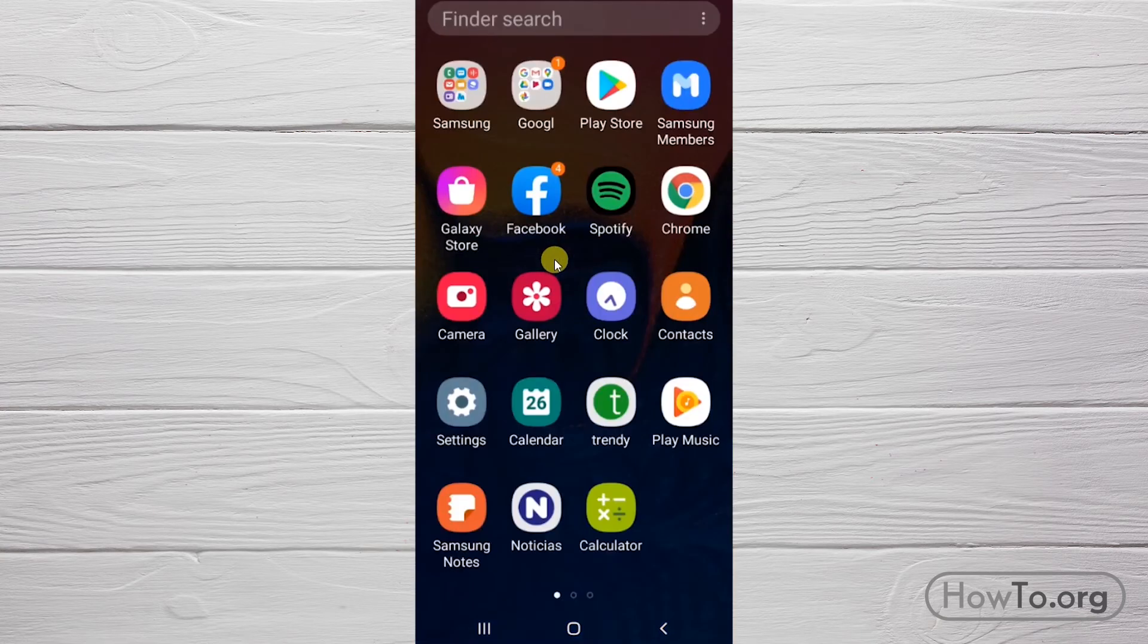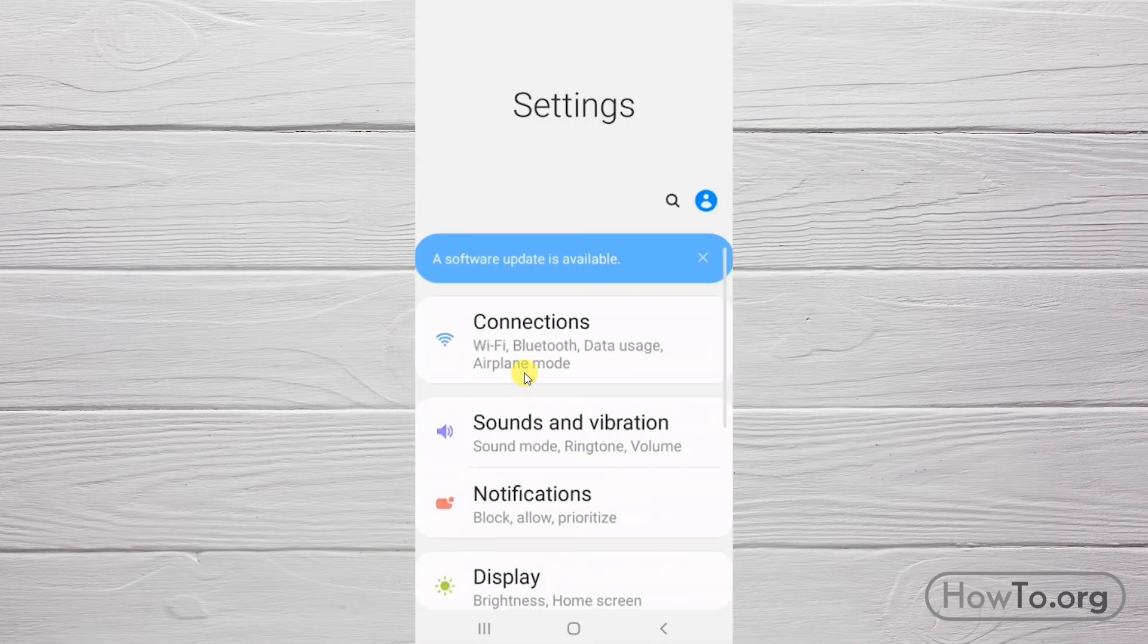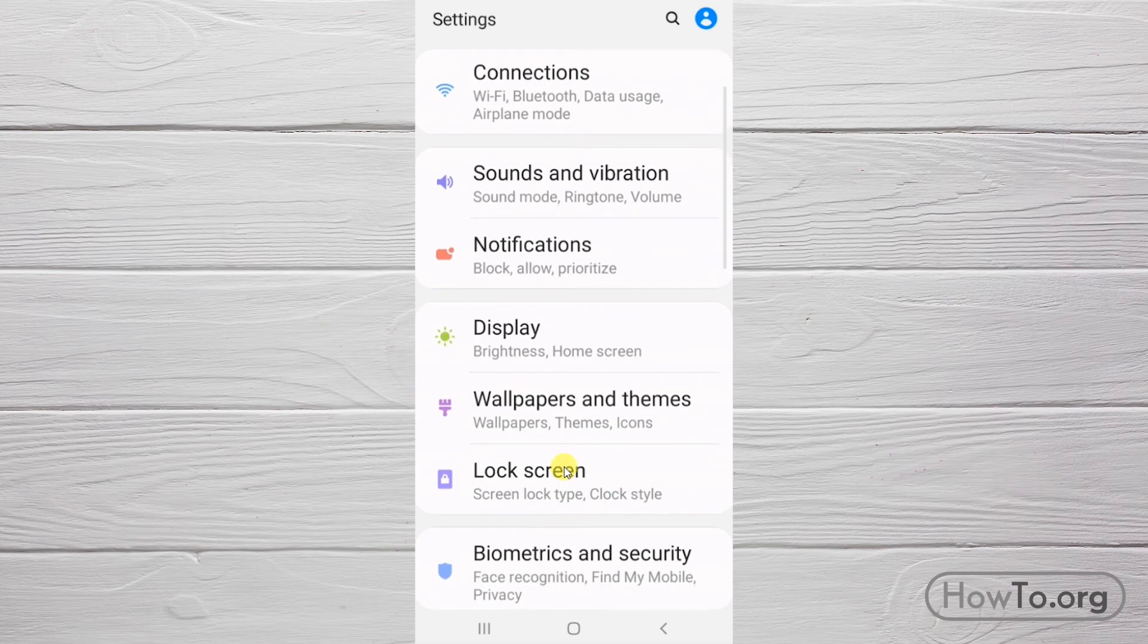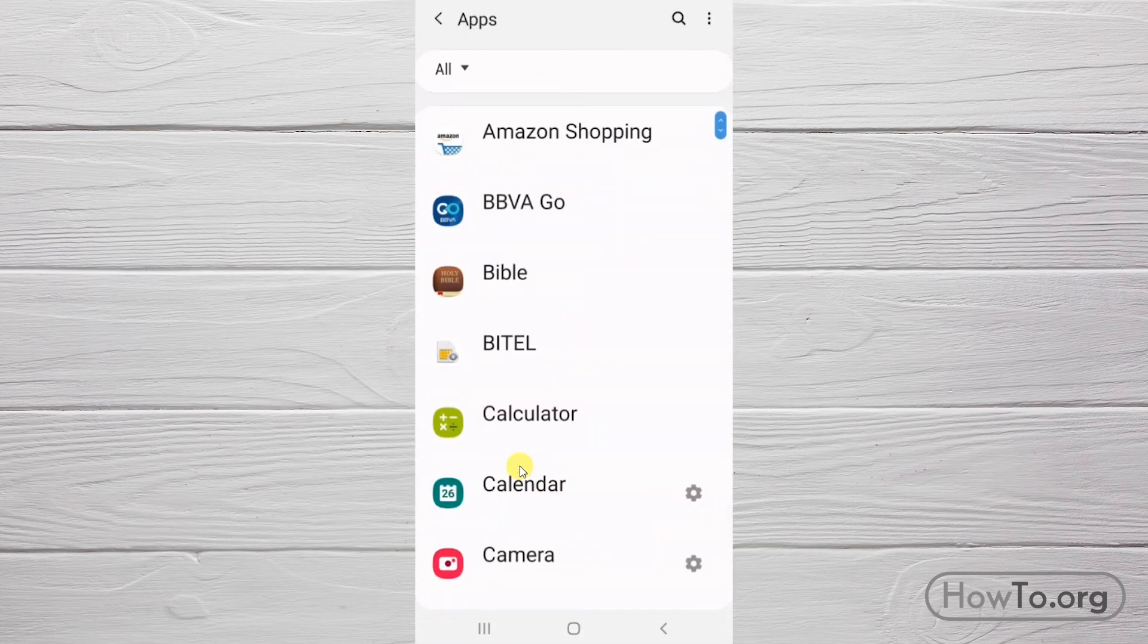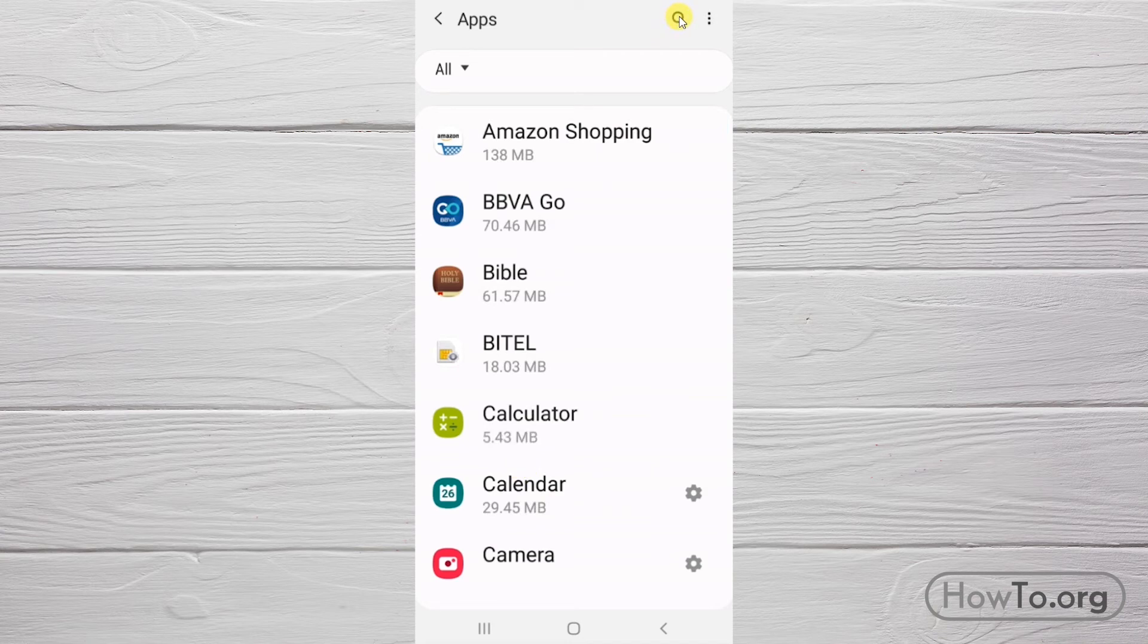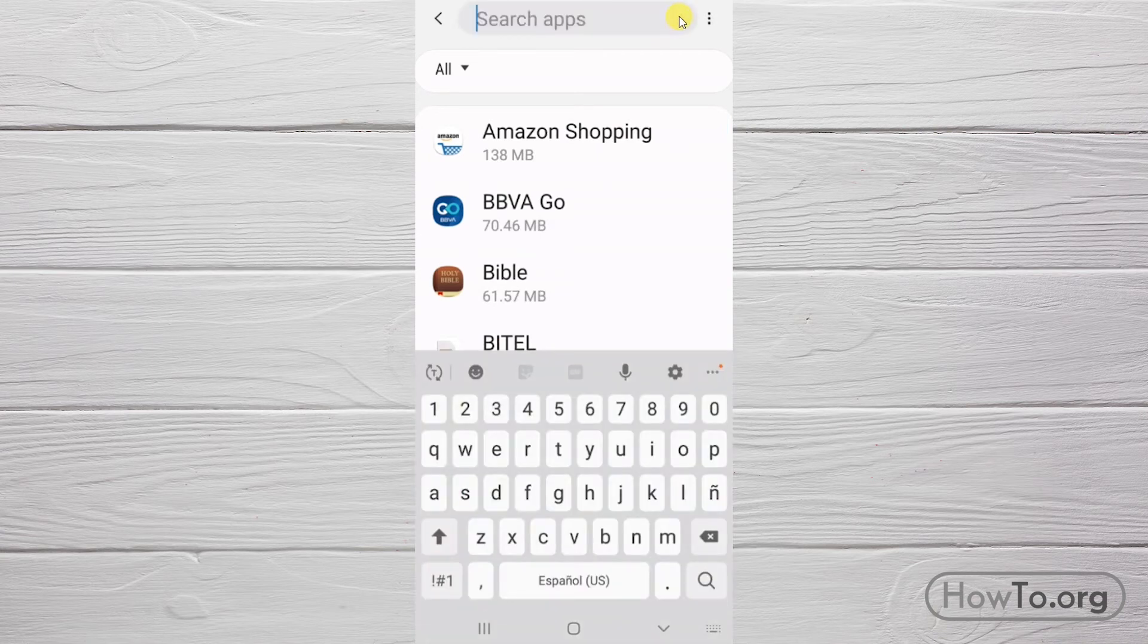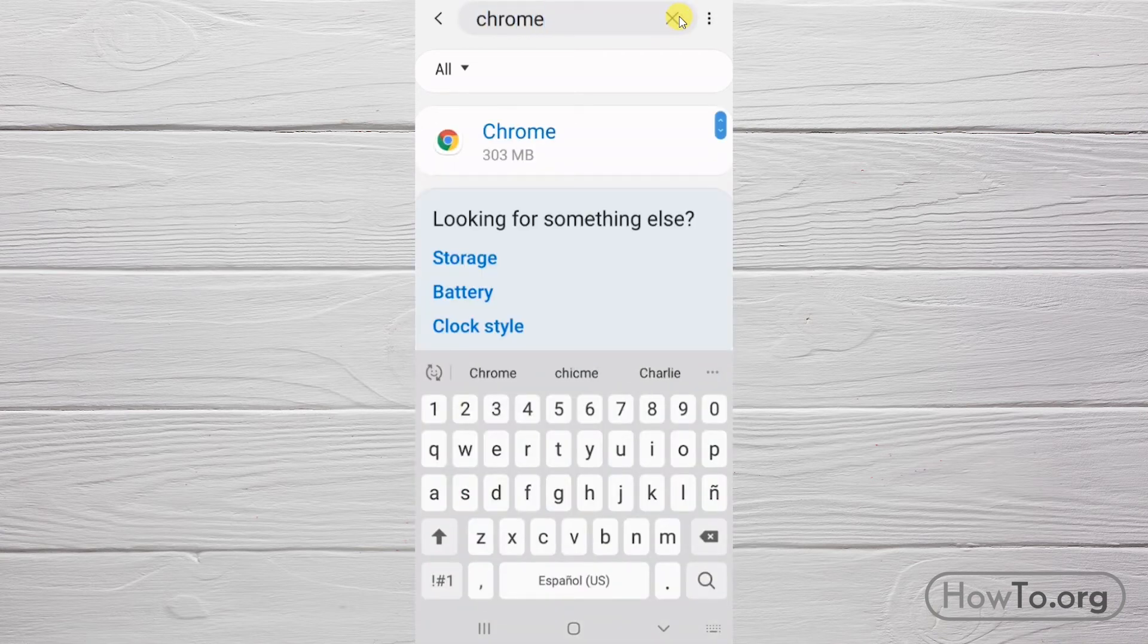To make the change, let's go to Settings. Then, we click on Apps. At the top, we click on the search icon. We type Chrome and click on the application.